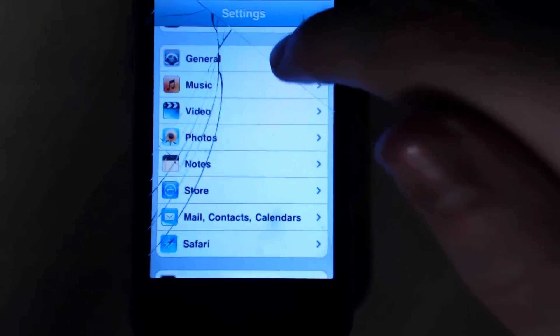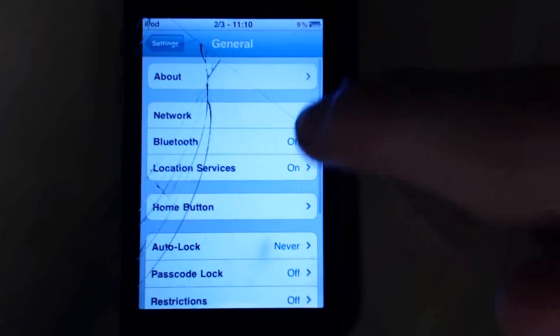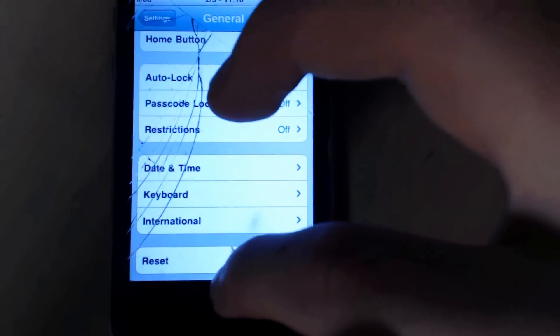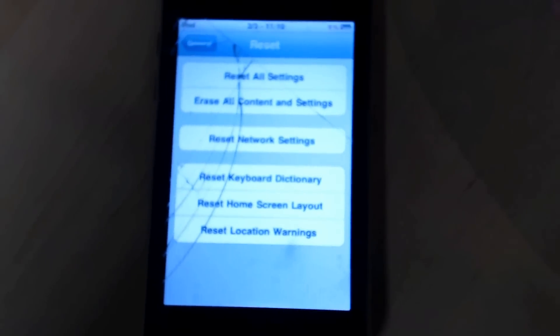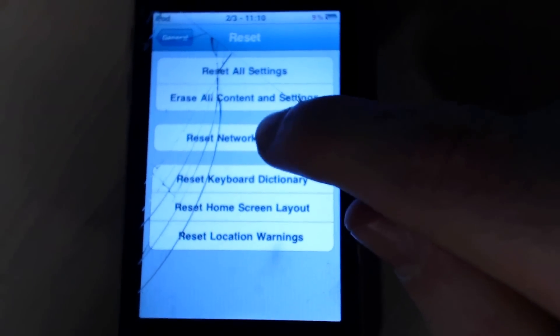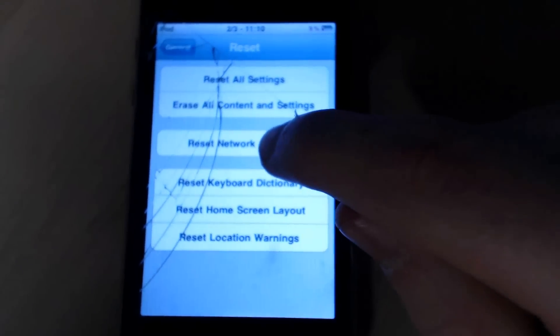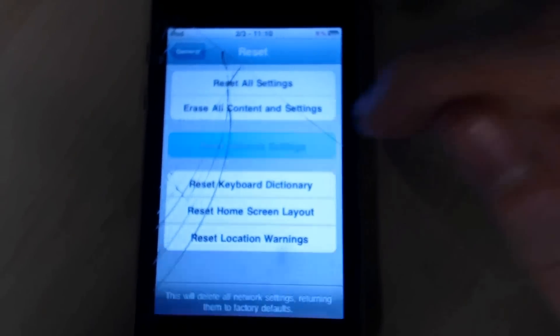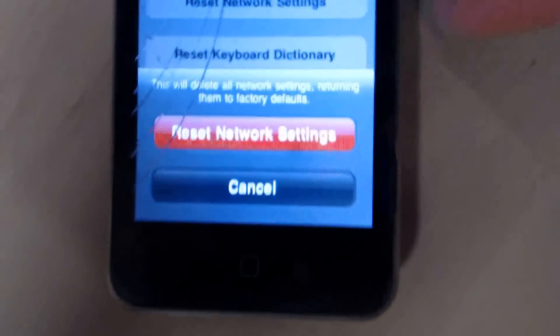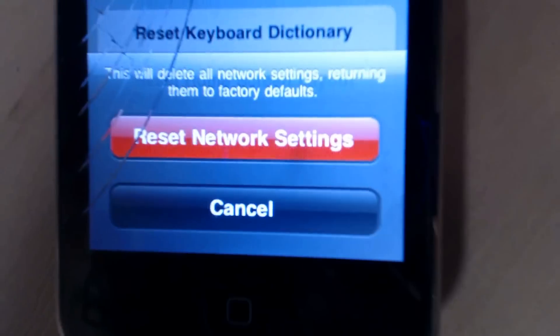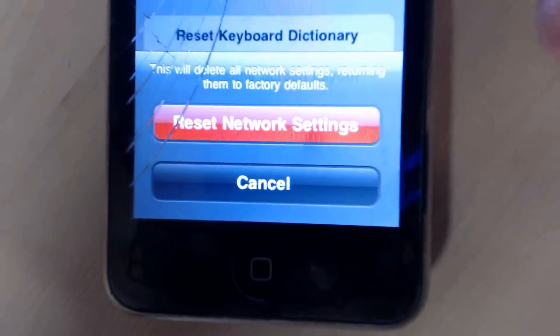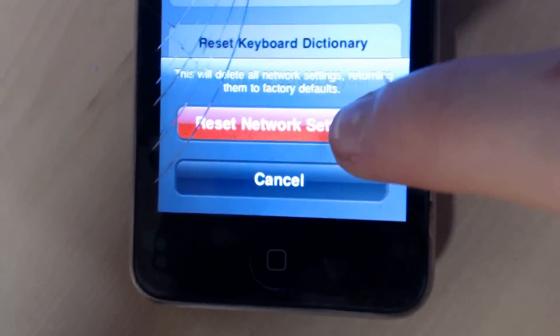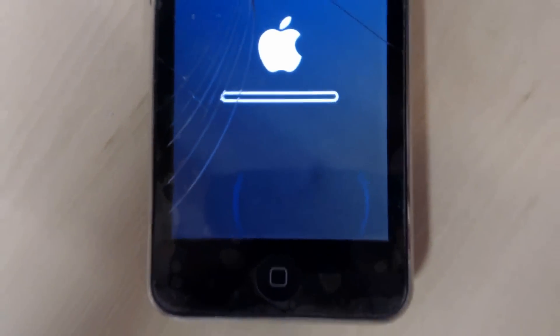So anyway, you want to go to General, and then you're going to scroll down to the bottom, and you want to go to Reset. Then it will come up with all these options, so you want to tap on Reset Network Settings and click it. It will come up with a confirmation, and you want to click Reset Network Settings.